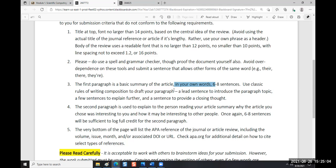A proper paragraph is at least five sentences - I say six to eight, but five is acceptable in proper English composition. A paragraph has a topic sentence, three or four supporting sentences, and then a closing or concluding sentence.